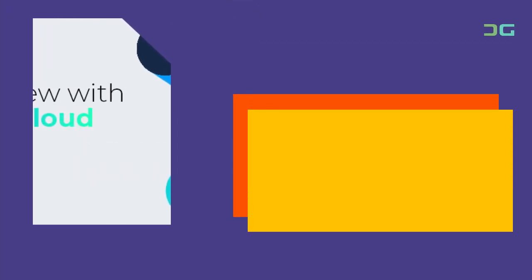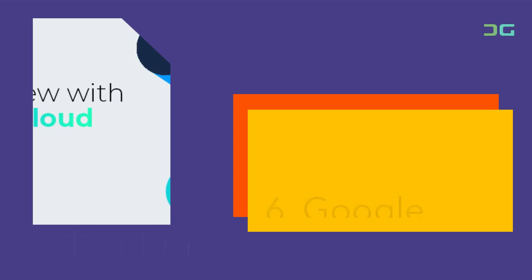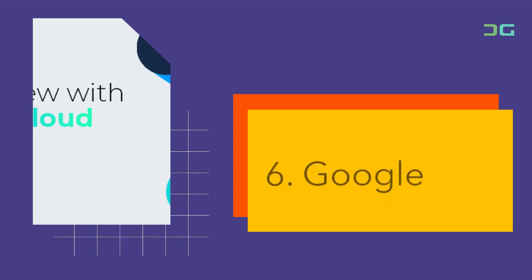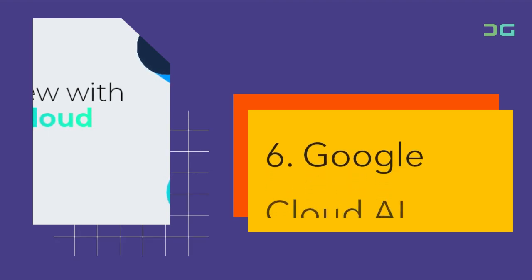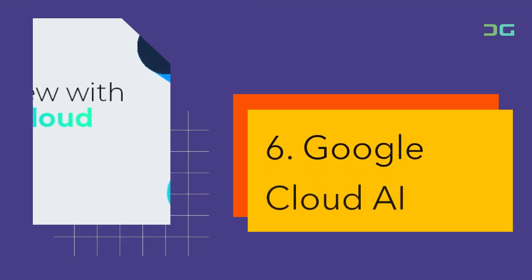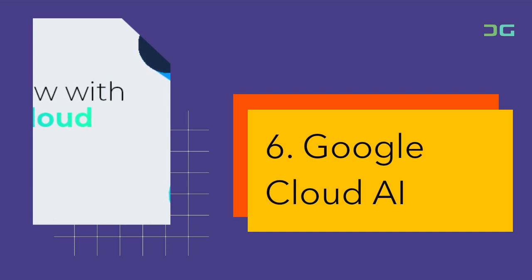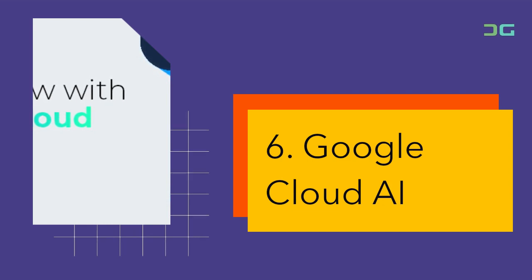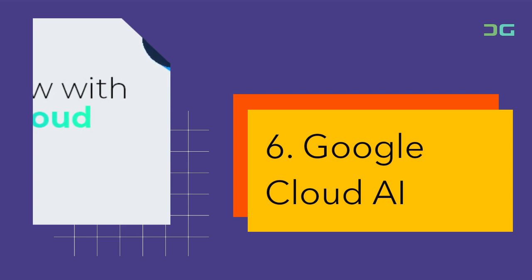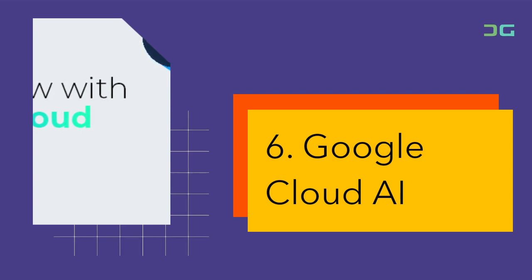Google Cloud AI provides a suite of AI and machine learning tools to support developers in building intelligent applications. The platform offers AI building blocks, APIs, and pre-trained models, enabling developers to add natural language understanding, speech recognition, and vision capabilities to their apps. Google's AutoML technology also allows users to build custom machine learning models with minimal coding knowledge.